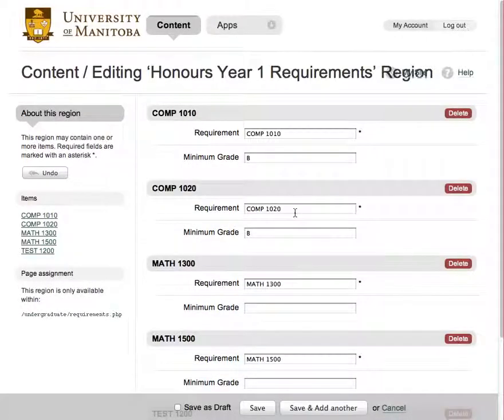This brings us to the requirements page for the selected section. Here we can either edit existing requirements or add new ones.